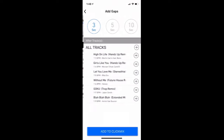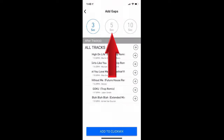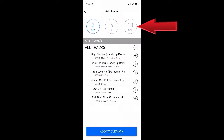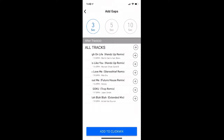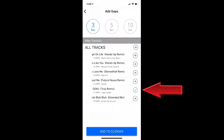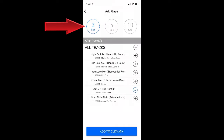Add Gaps allows you to add a 3, 5, or 10 second gap as needed between any tracks you choose. Simply select the song you would like to add a gap to, and then choose the length of the gap.